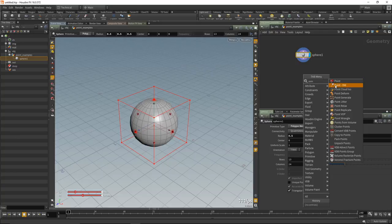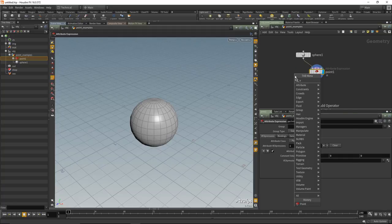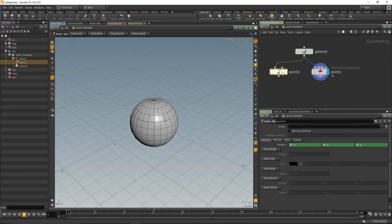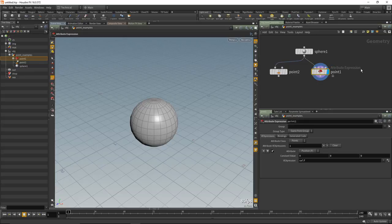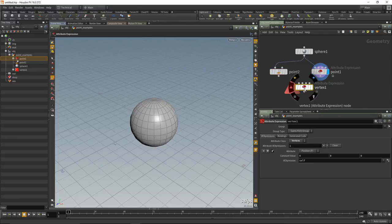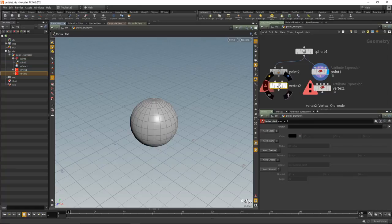Let's rename this object 'point_examples' and dive inside. We have a basic sphere. If you tab and type 'point' you can see 'point_old' which is the old Point SOP. Let's put down the new Point SOP — actually called Attribute Expression — which allows us to work with detail, primitive, points, and vertex type data. The old Point SOP had a separate Vertex SOP, now both are replaced by Attribute Expression.